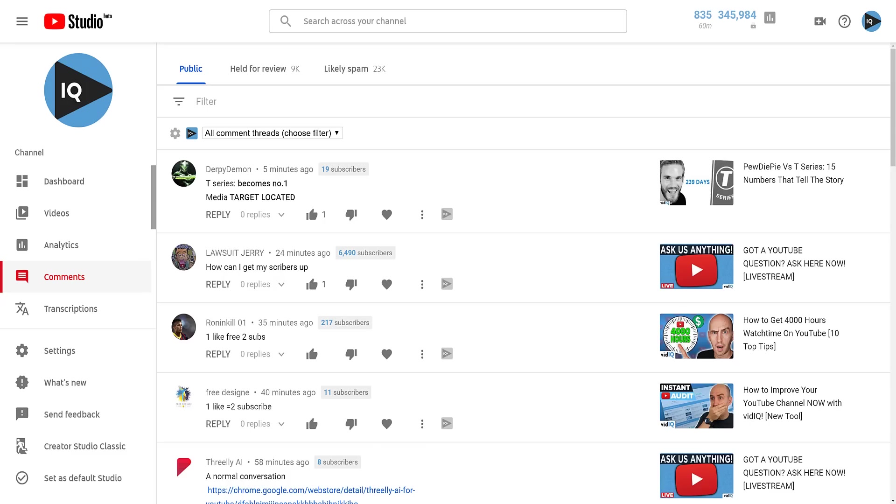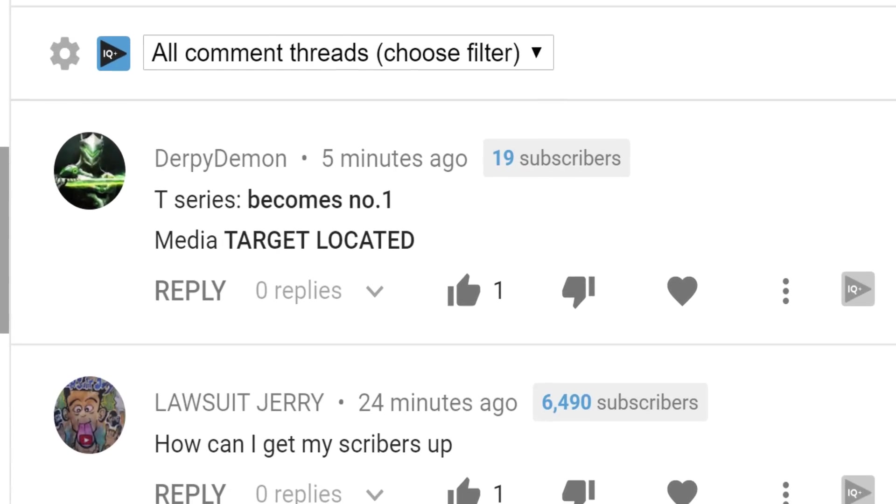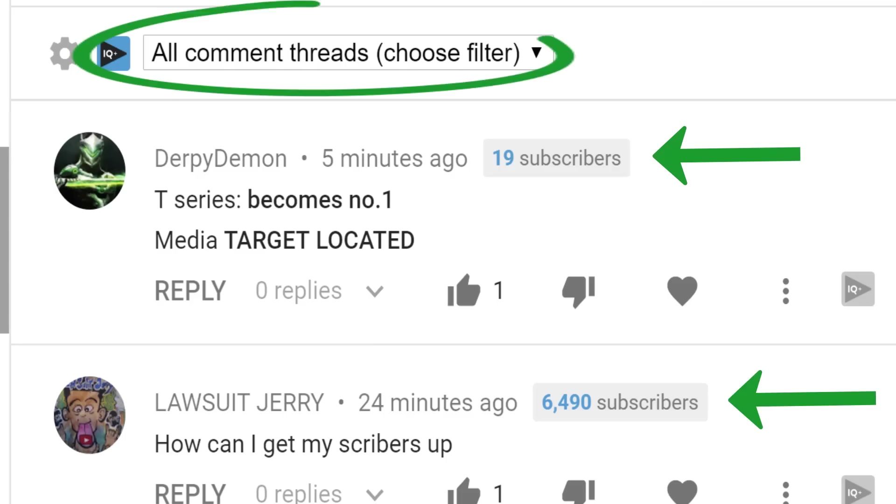Whenever someone posts a comment on YouTube, vidIQ will tell you how many subscribers the poster of that comment has. You can even set a filter to pick out channels with over a certain number of subscribers.